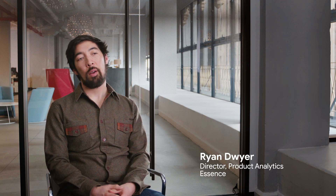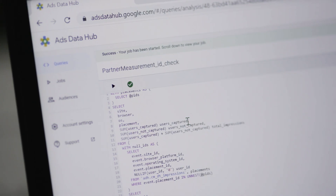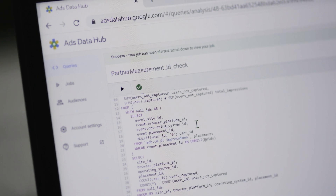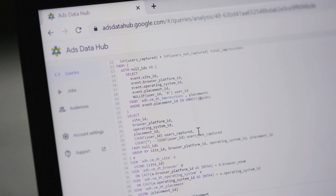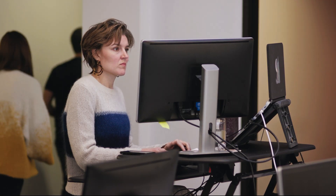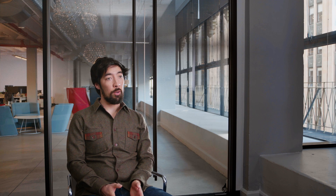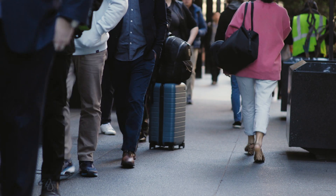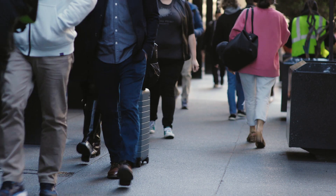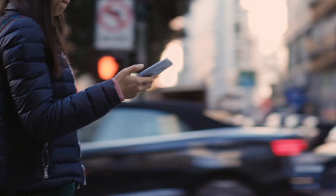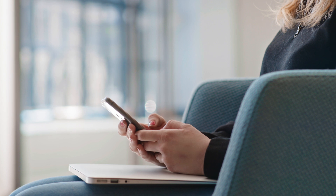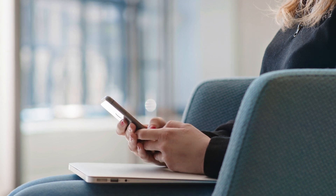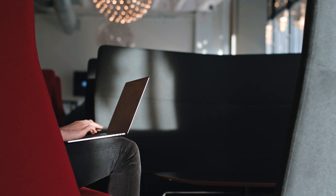Ads Data Hub is a privacy-centric data onboarding platform that allows us to bring our data into the Google ecosystem. With Ads Data Hub, user information is secure in the cloud. It's only available for analysis, and we only have access to create groups of users to protect user-specific information. All this information is used to drive media decisions and at the same time protect customer privacy.